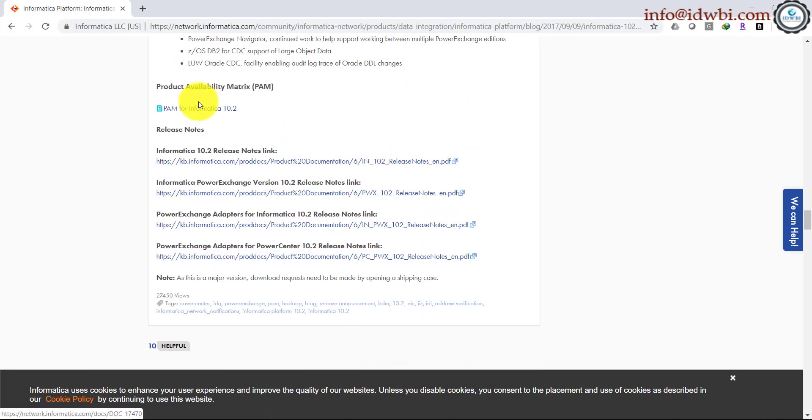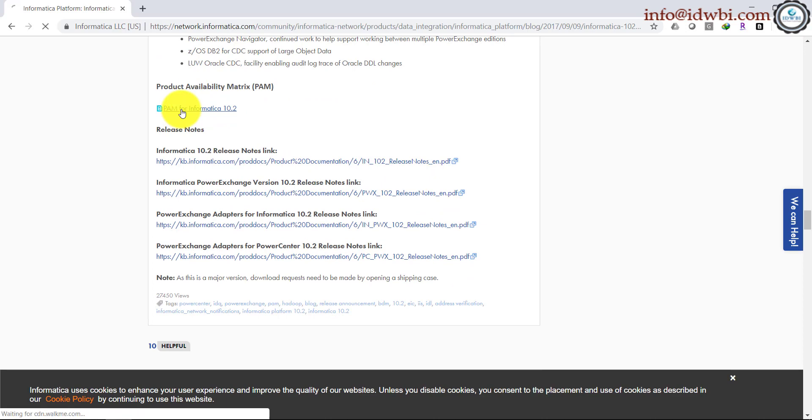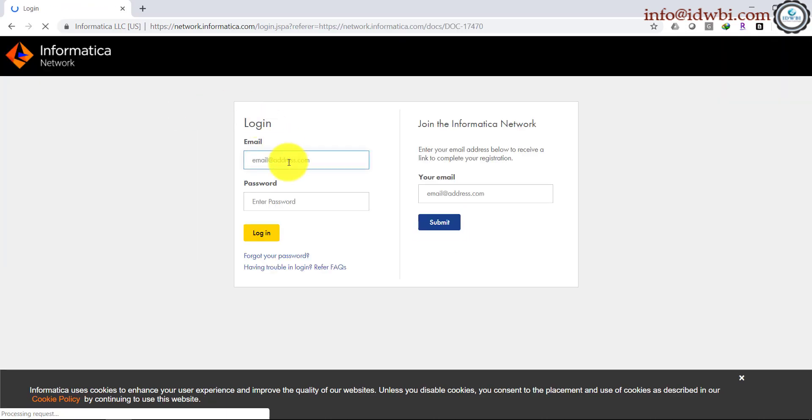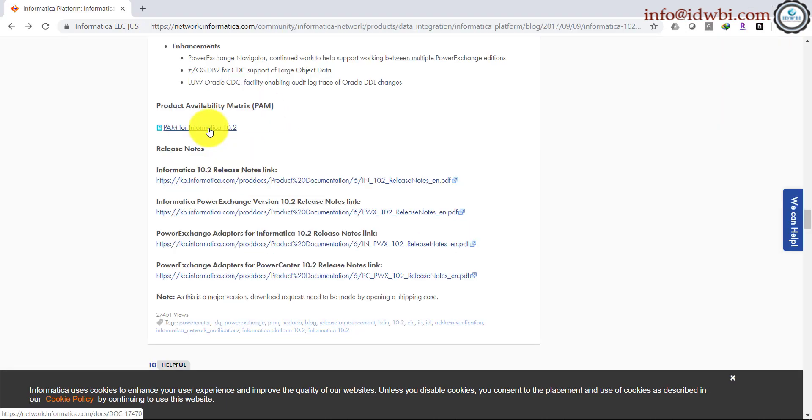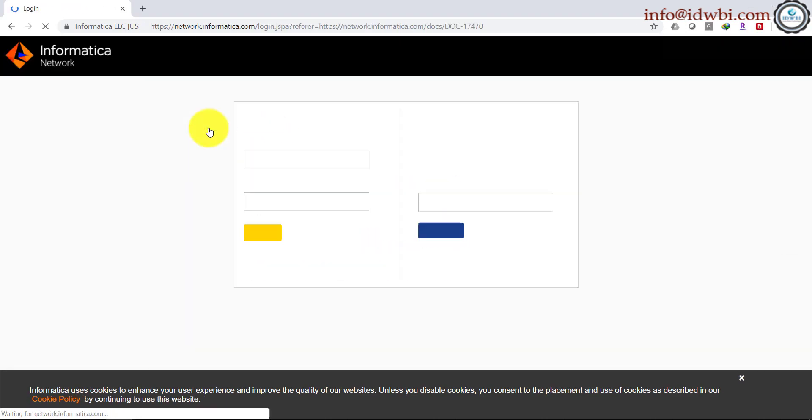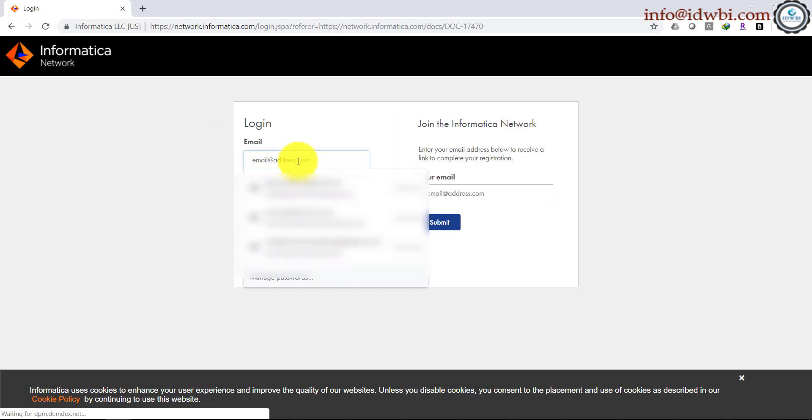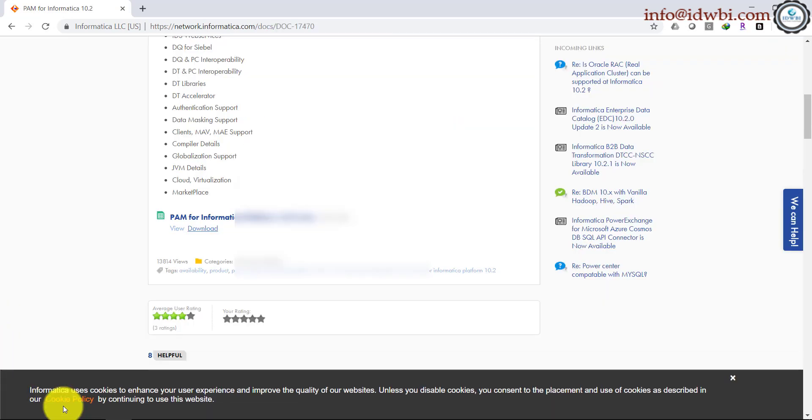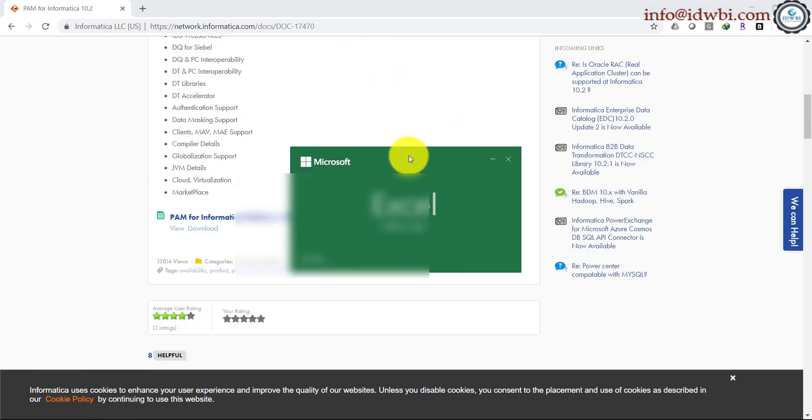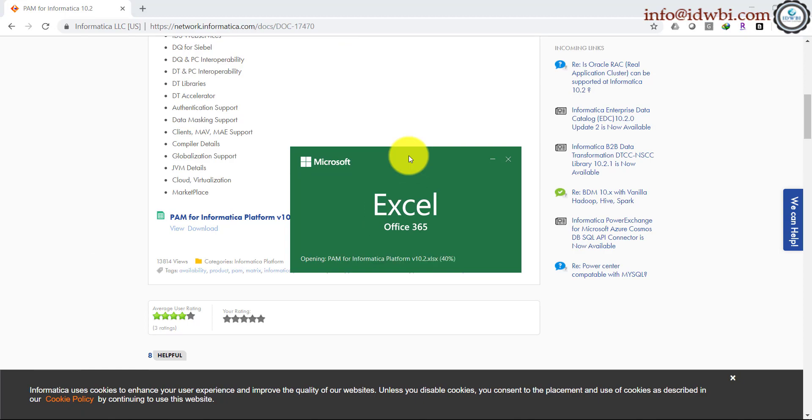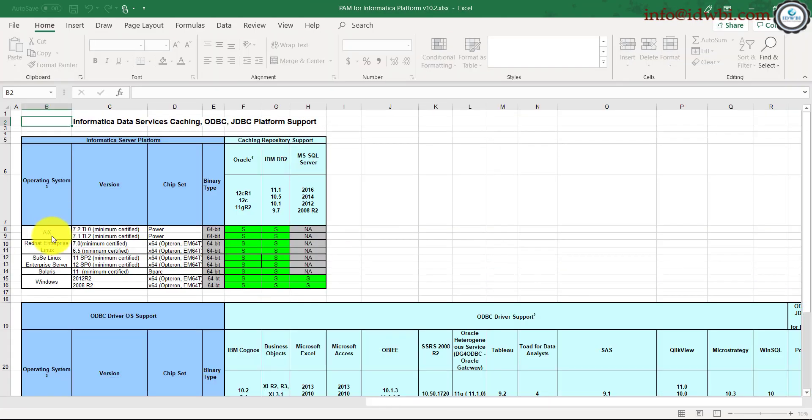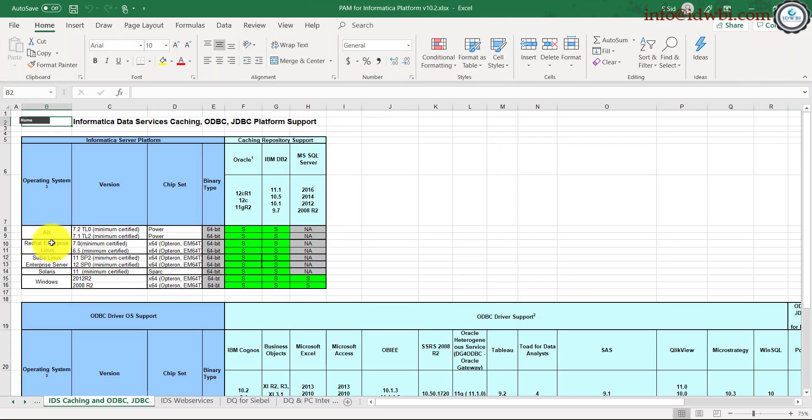If you notice here, Product Availability Matrix for Informatica 10.2, click on that. Let me see if I can log in here with my ID. I have logged into the system, logged into Informatica portal, and this is the Product Availability Matrix.